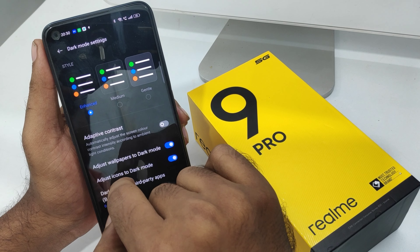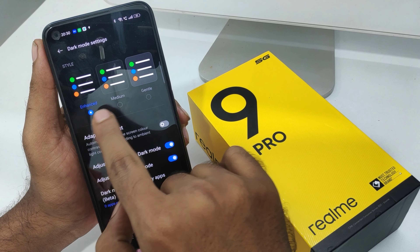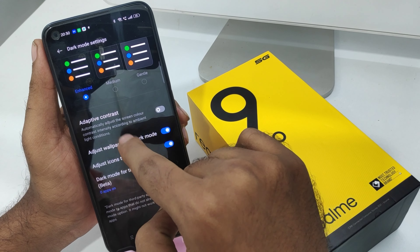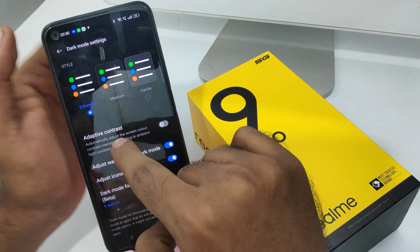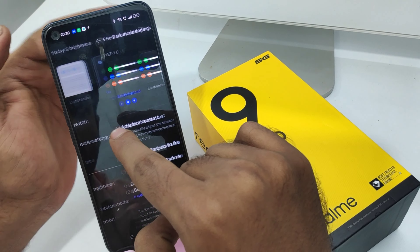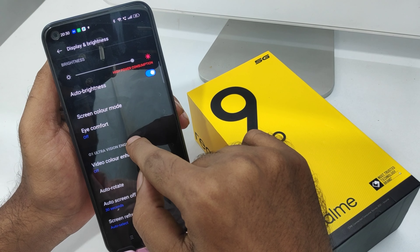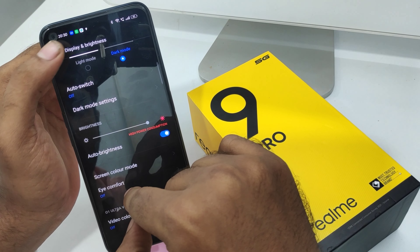You can also change your dark mode settings by clicking on 'More Settings'. From there, you can select medium or gentle mode. After that, you can also set a dark mode timing schedule.